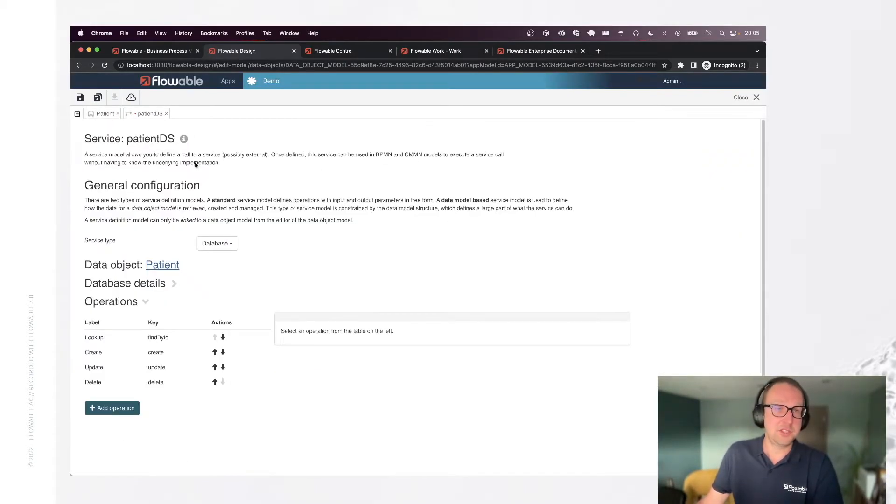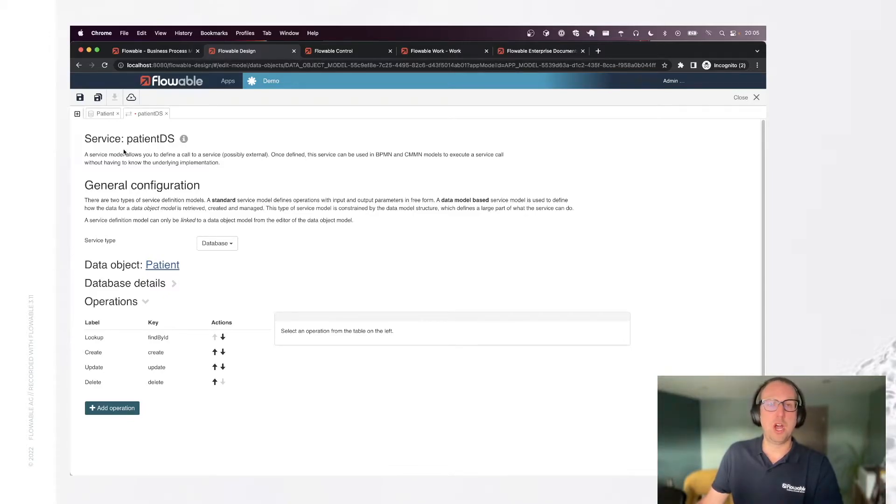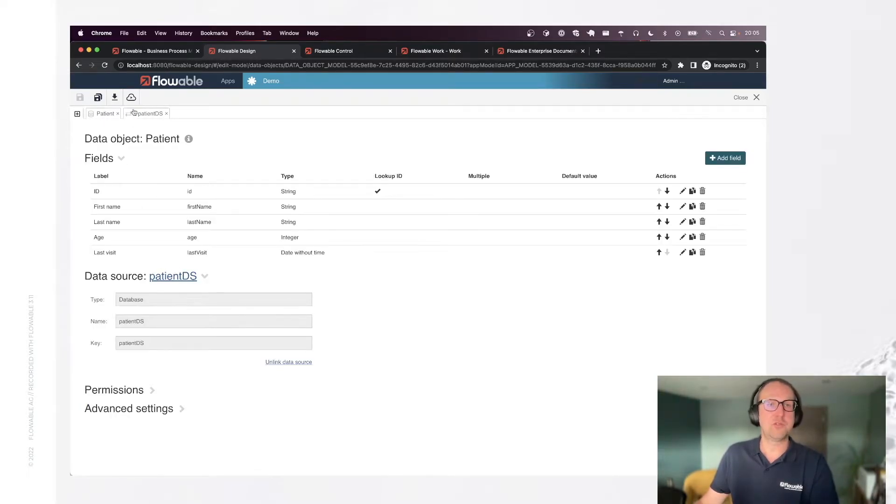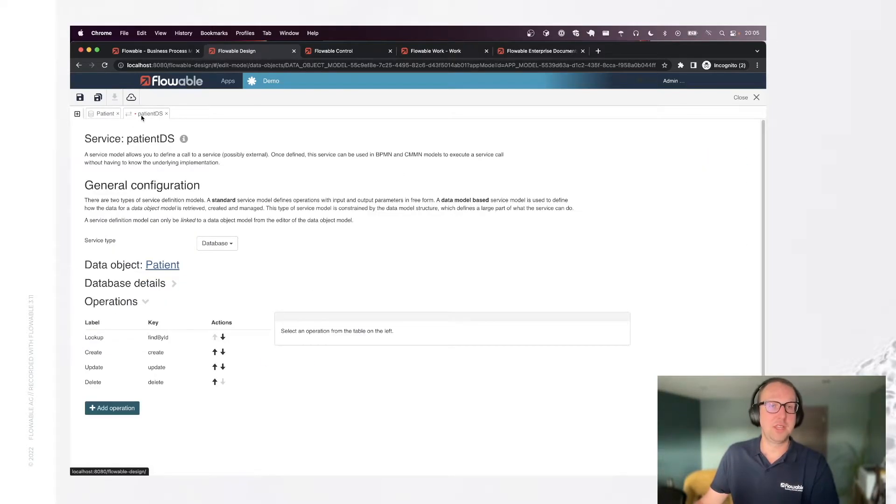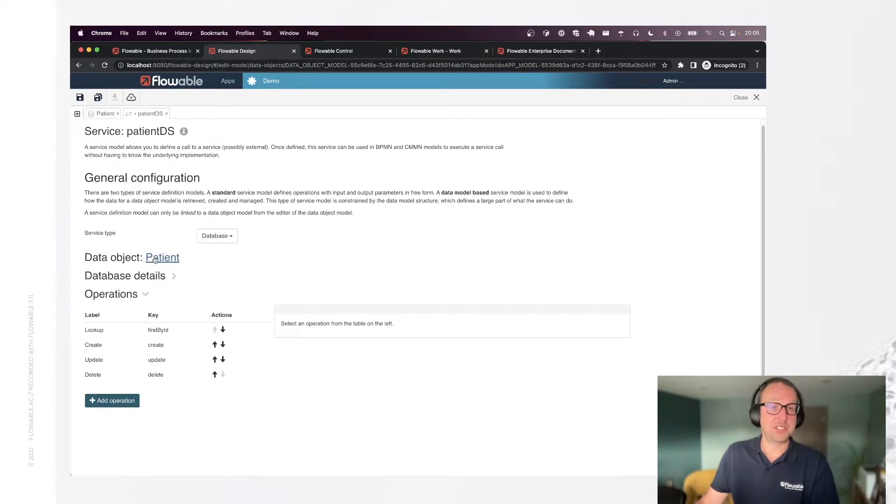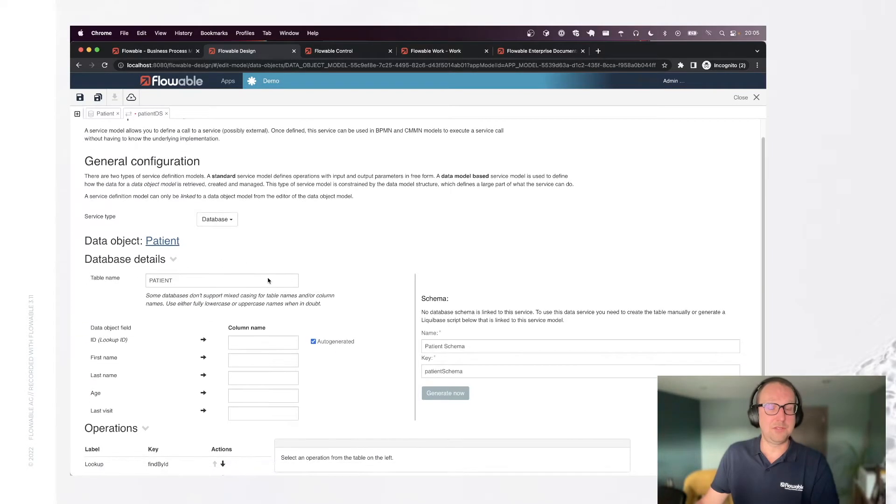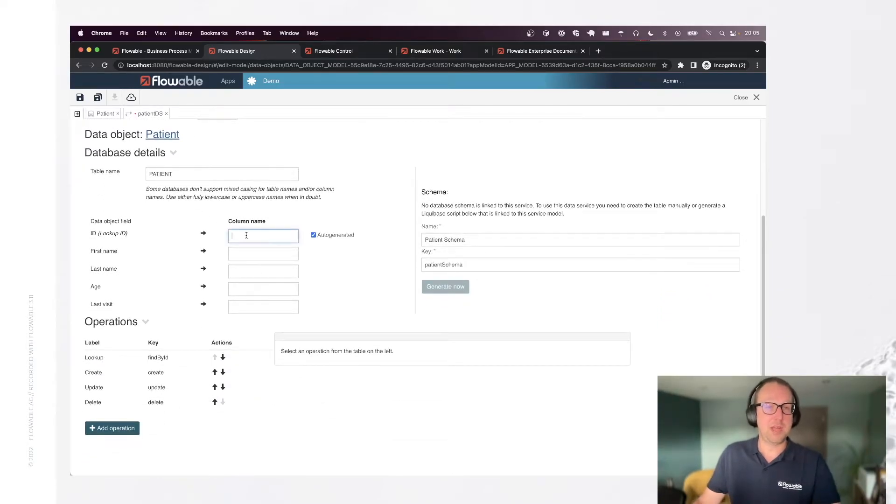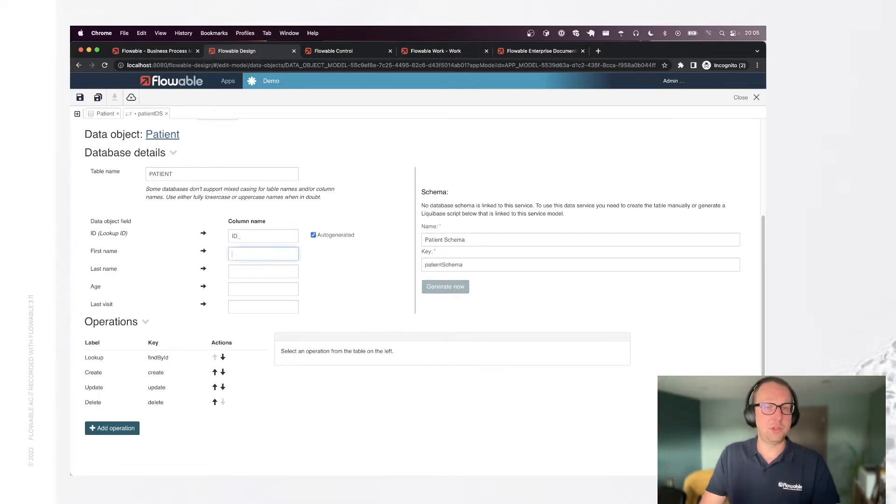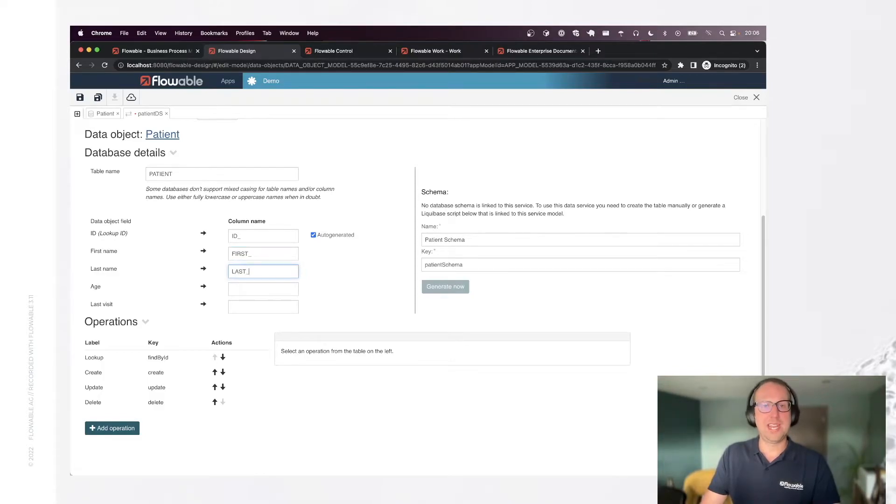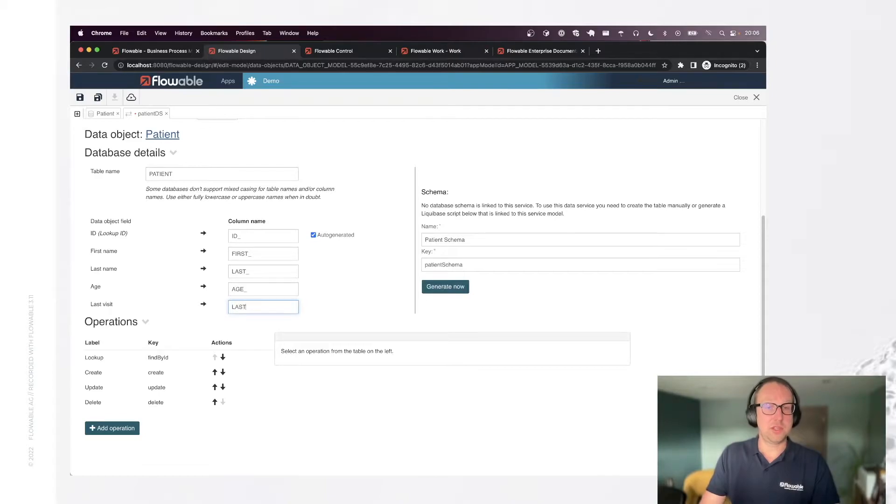You can see that it now opens a service model. Service models in Flowable are a way to define to encapsulate service implications and it's also being used to define the data source for a data object. So the database has been selected already for us. The data object has been linked and we now need to define a few things beyond table name. So I'm simply going to say let's store these fields in columns and I'm going to use a capitalized name with an underscore to avoid any clashes with keywords in the database.